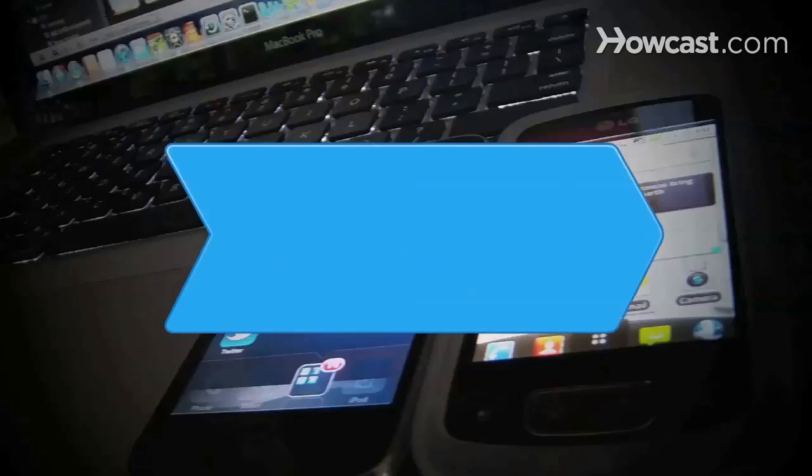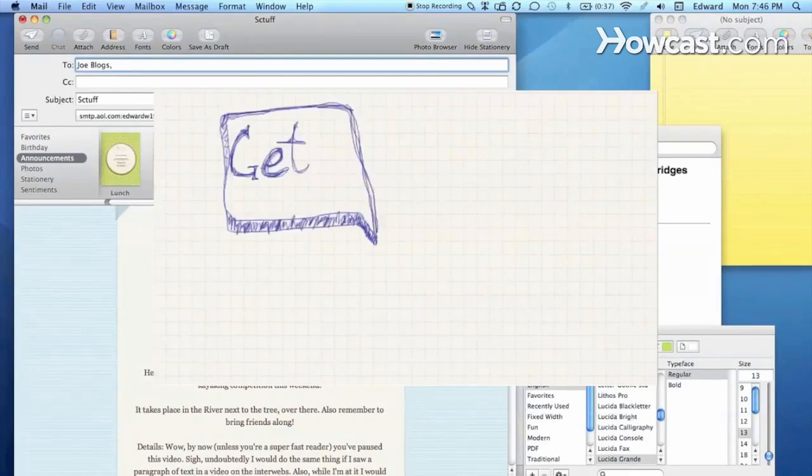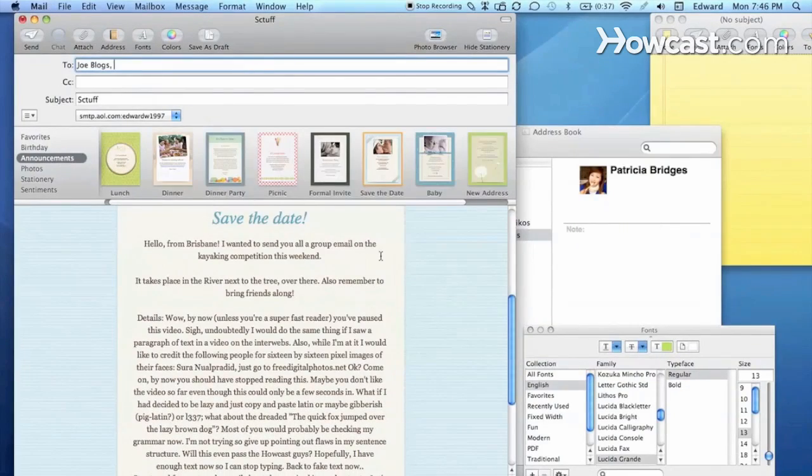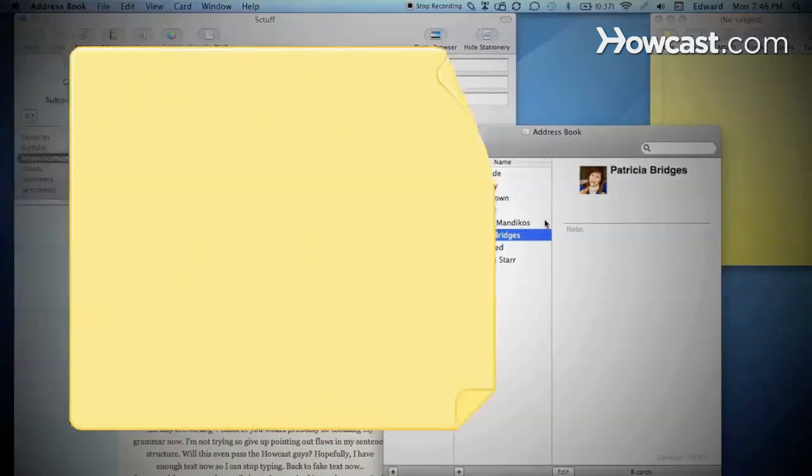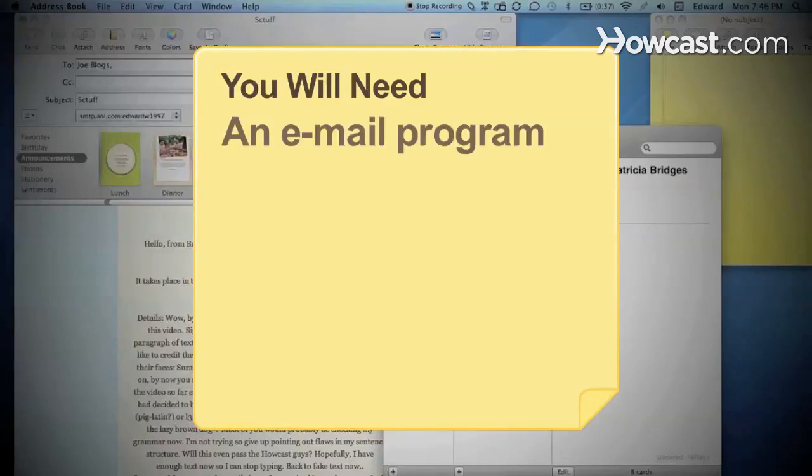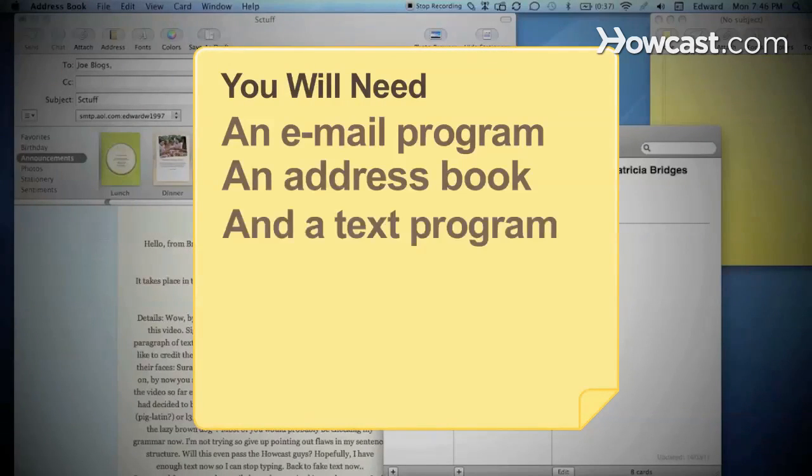How to Send a Group Email. Get the word out by addressing a whole group with a click of the mouse. You will need an email program, an address book, and a text program.